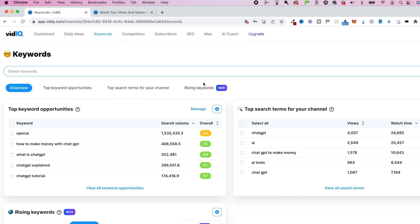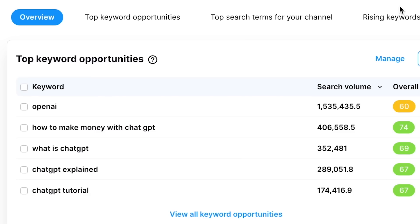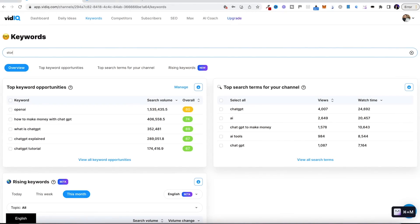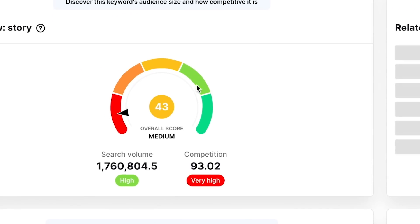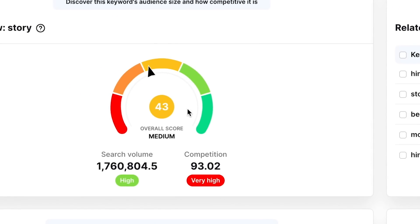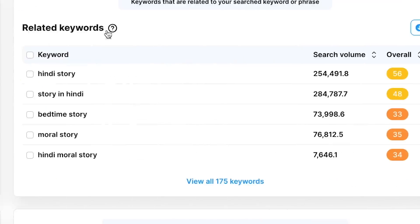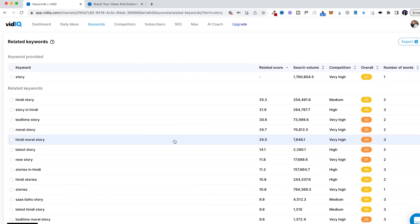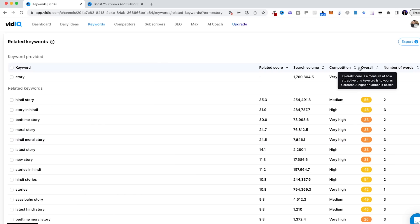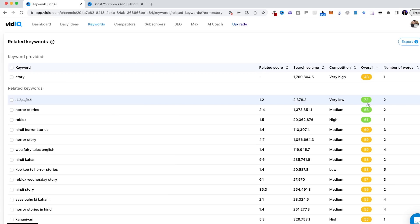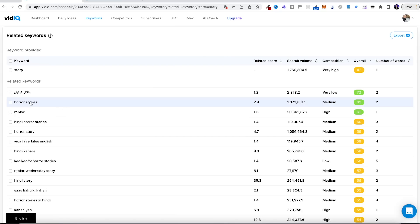Now I'm going to go over to vidIQ's keyword research tool to see if there are any opportunities. When you're first starting a brand new YouTube channel, you really want to be going after search traffic — finding a keyword with a lot of search volume but not much competition so you might be able to rank for it. I can put in 'story' and click search, and it gives me a score based on search volume and competition. This has given us a medium score, which isn't too bad, and we can look at related keywords by clicking 'view all keywords.'